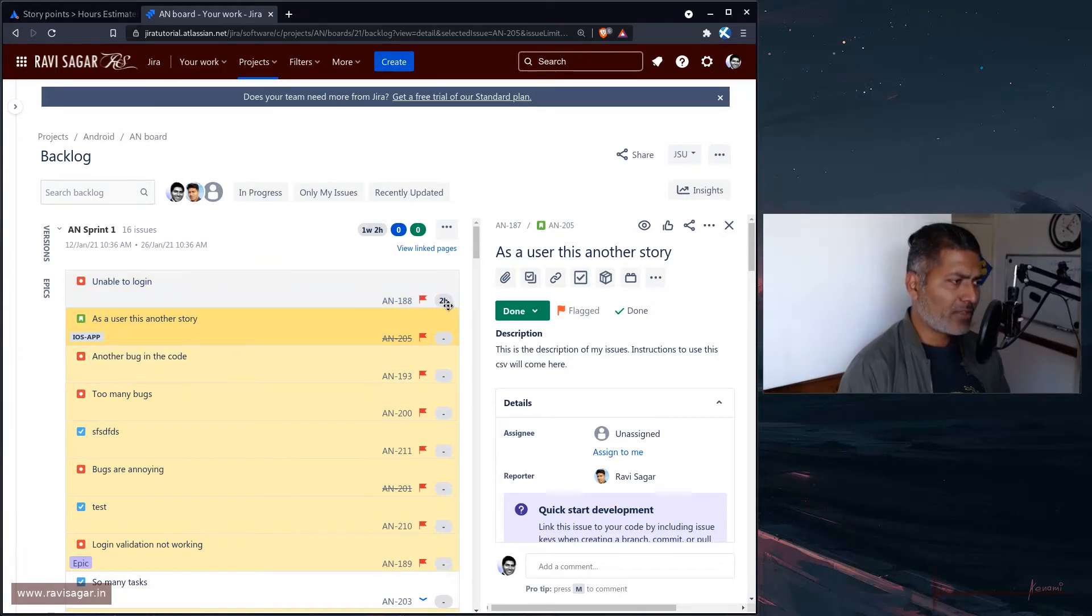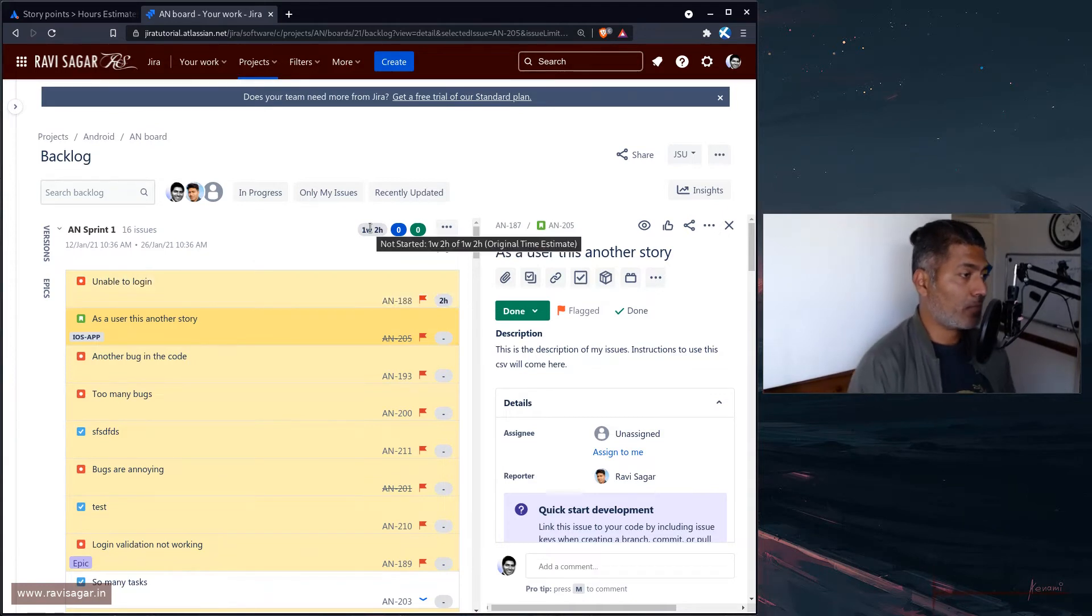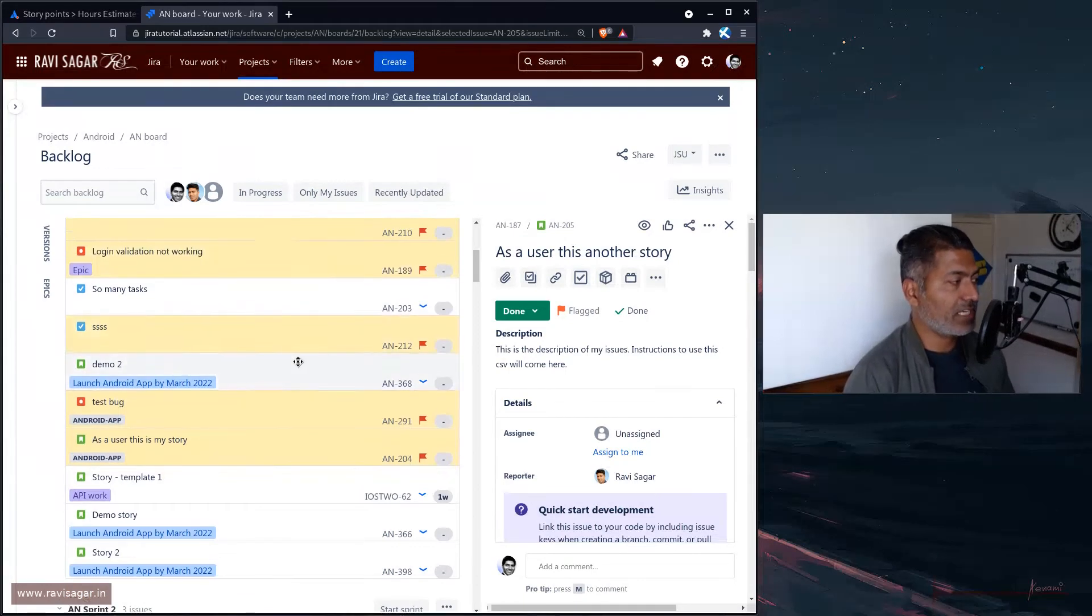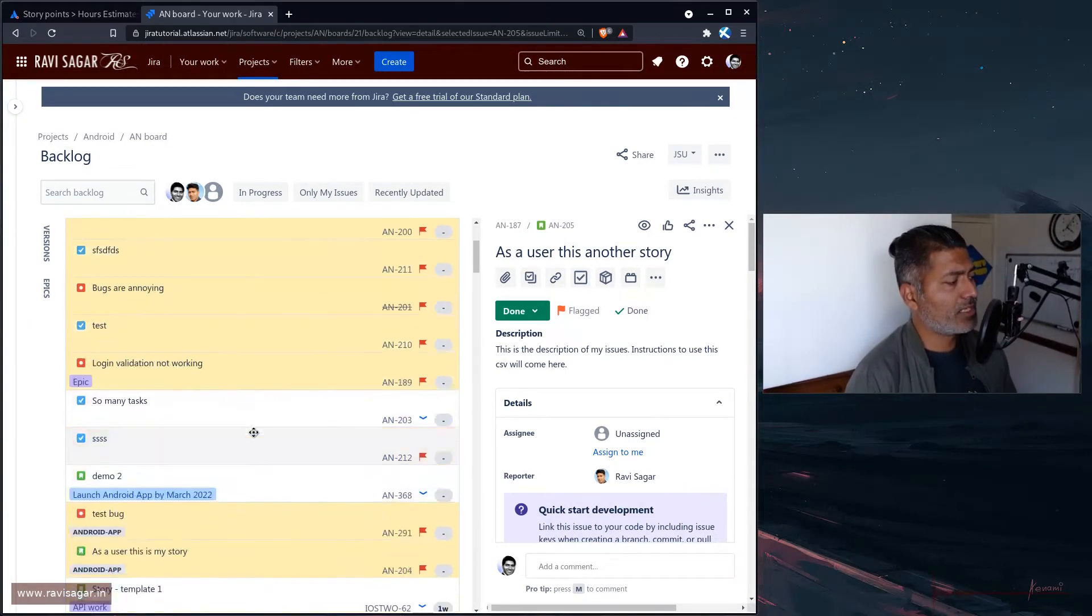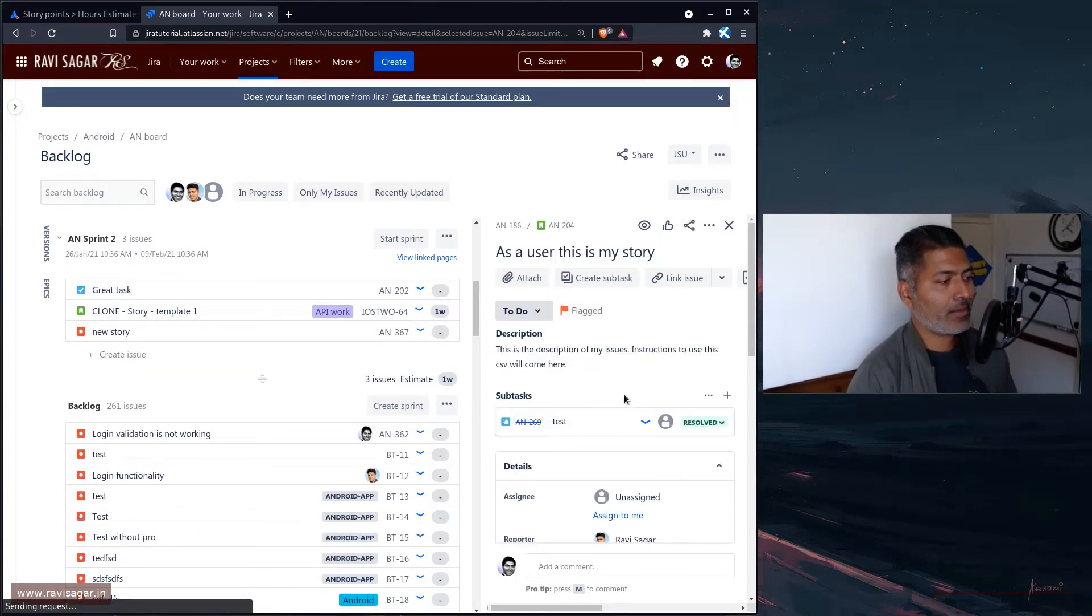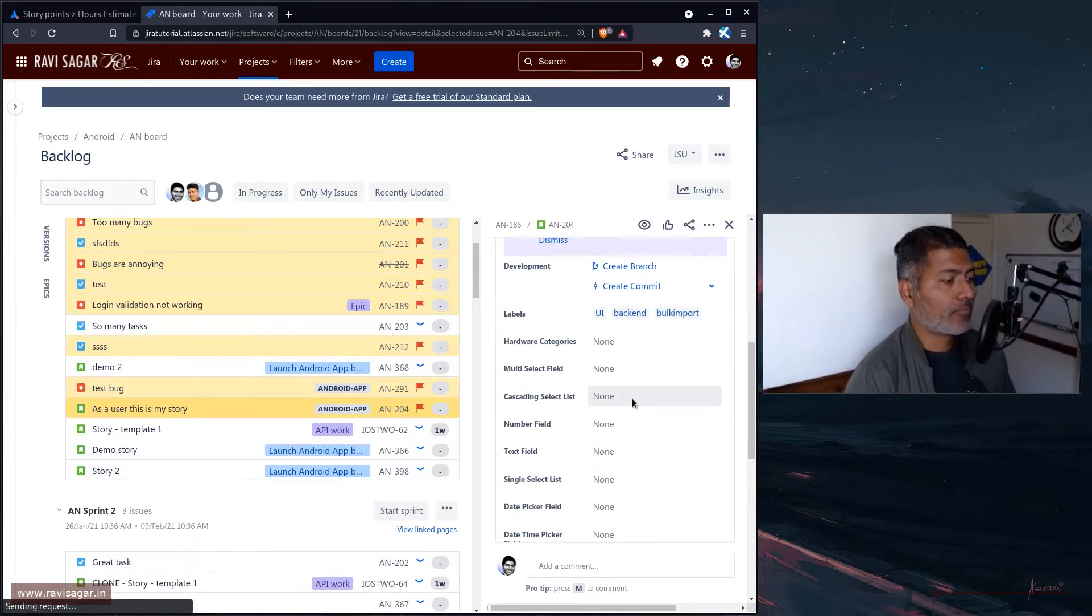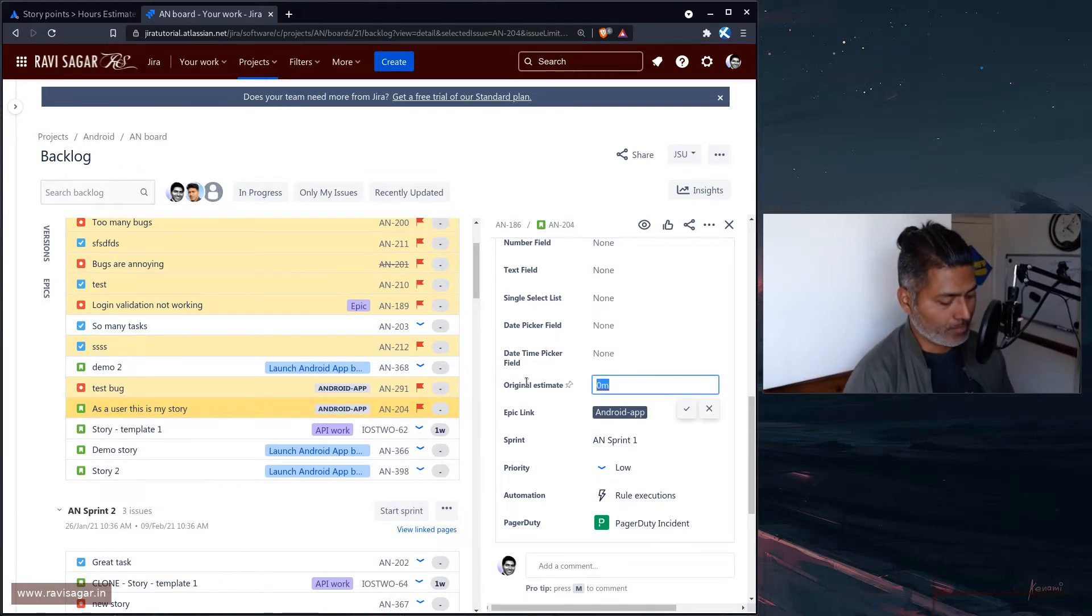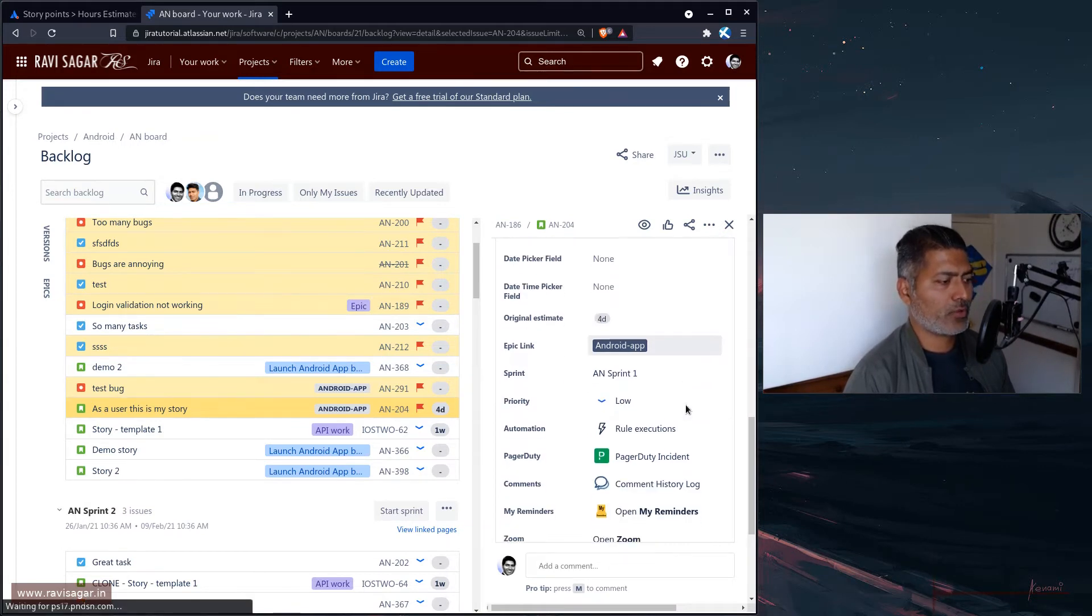We do have this estimation which is right now using original time estimates, and this is the number which is also shown on top. If I click on one of the stories, for example, we have the option to update for this story the field which is our original time estimate.